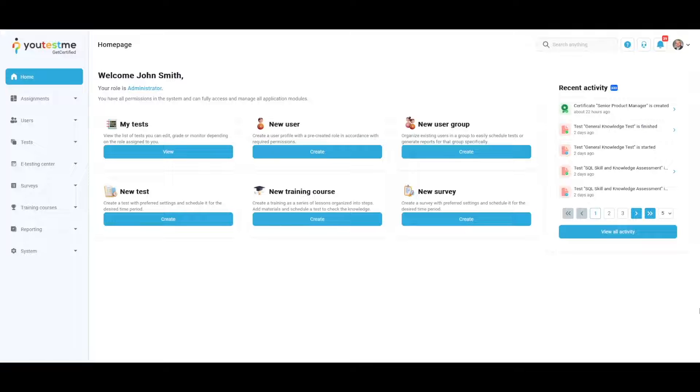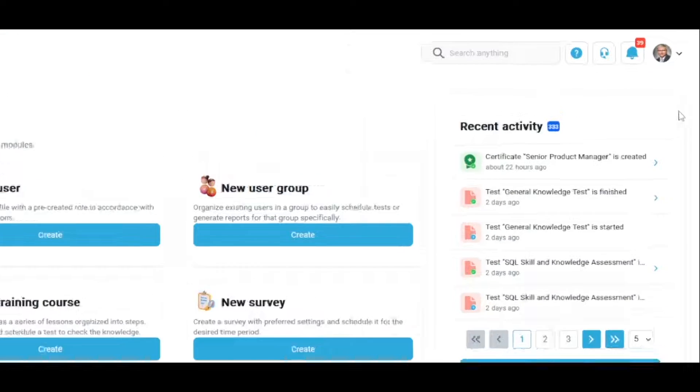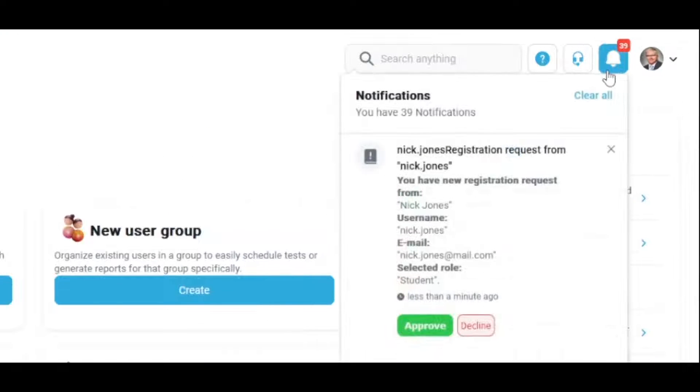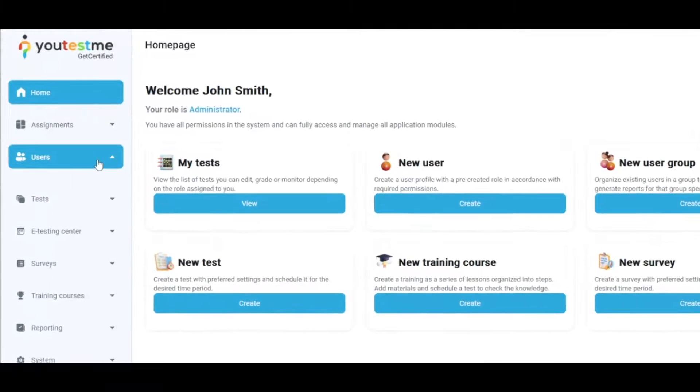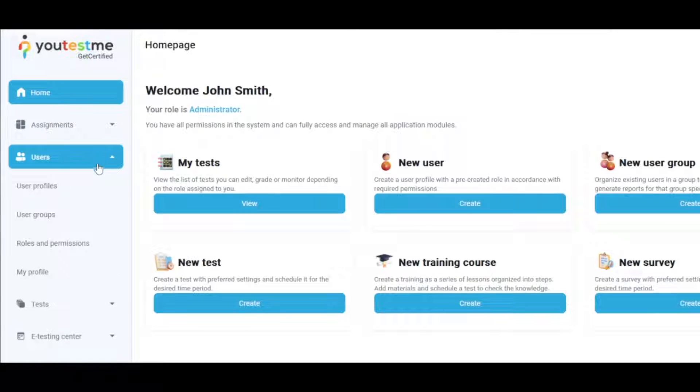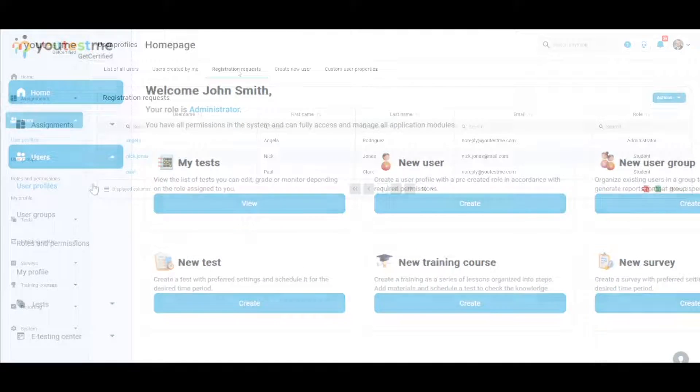An administrator can approve or decline registration requests in the notification bar, or navigate to users in the main menu and then to users' profiles.